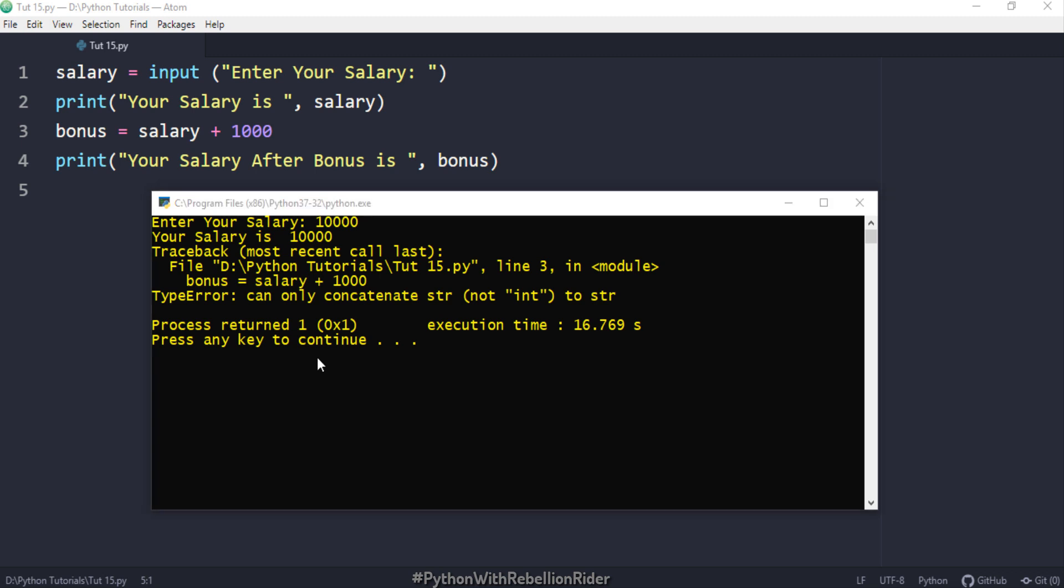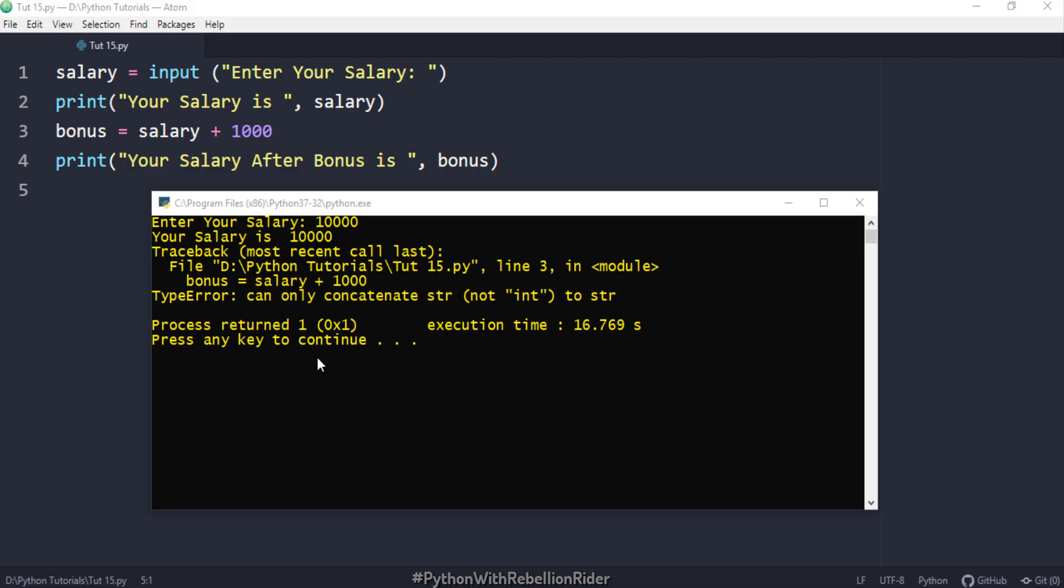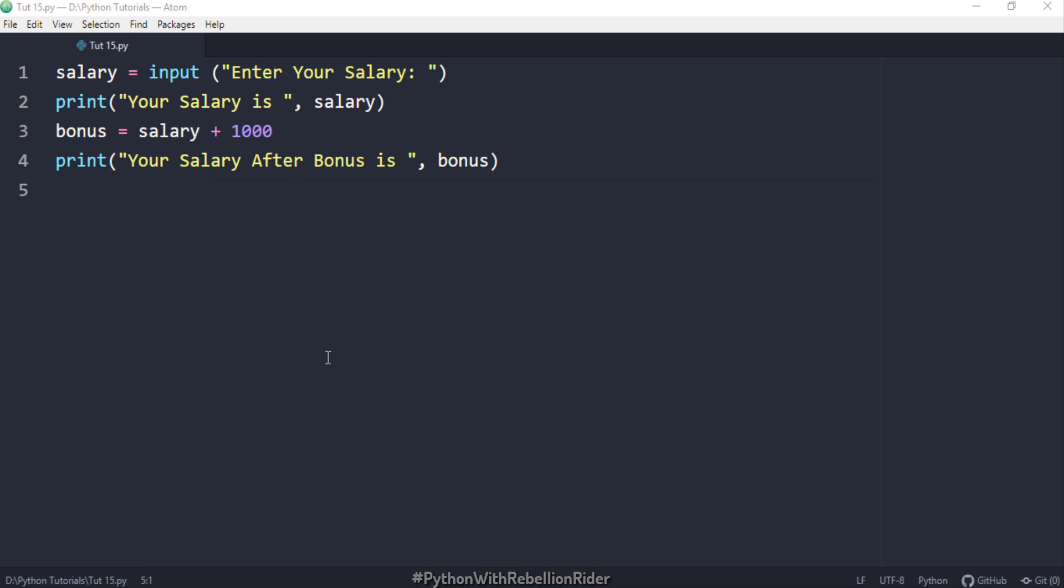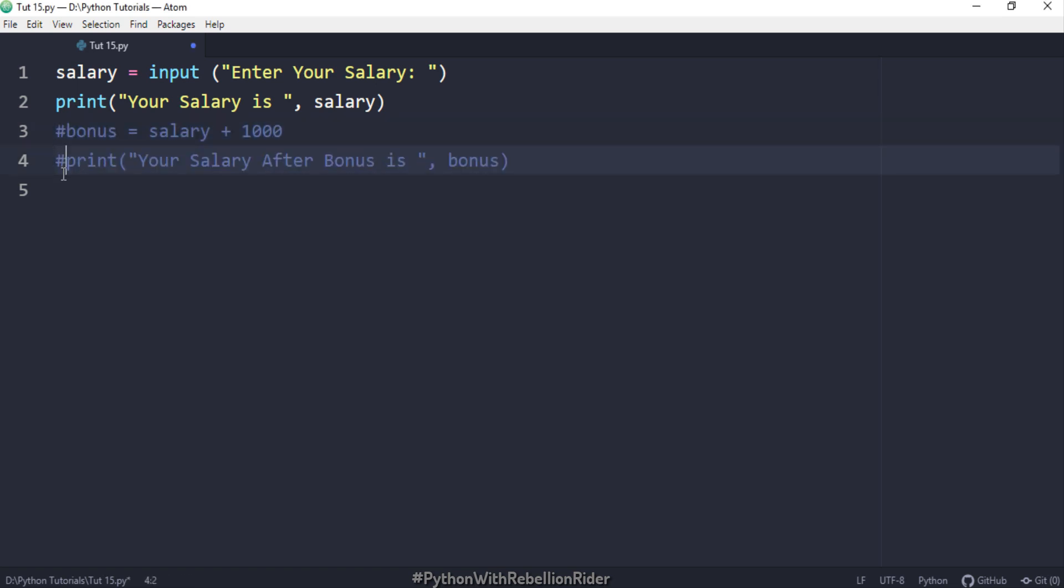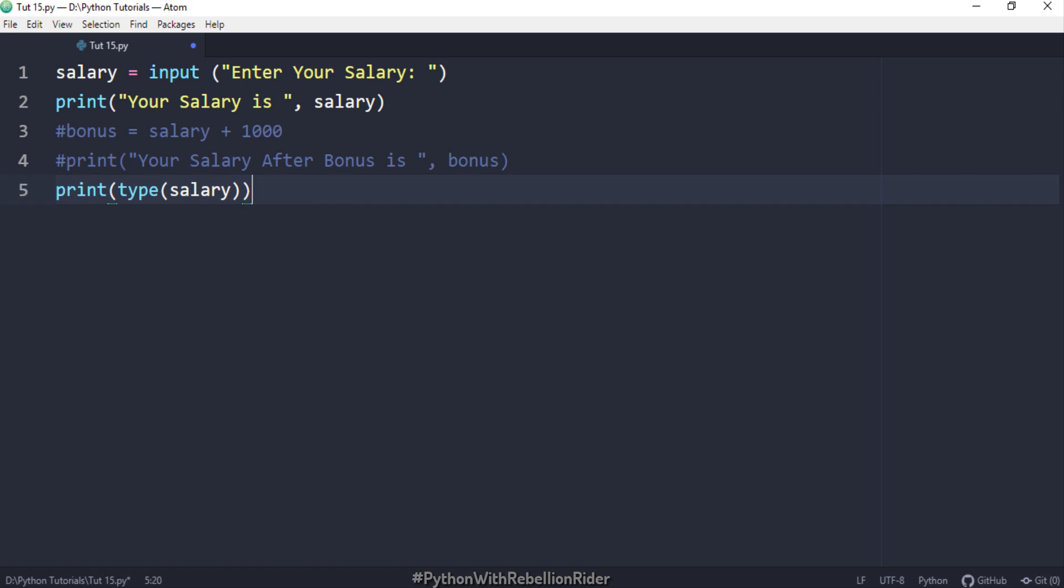You can check the data type of any variable in Python using another inbuilt function called type. The type function of the Python library returns the type of the object you are calling this function for. Let me show you the type of our variable salary. For that we first need to comment the last two statements to avoid the errors. Done. Now we will write another print statement into which we will call the type function. Here inside the print statement we called the type function and as a parameter for that we write the name of our variable salary whose data type we want to find out. Let's check the output.